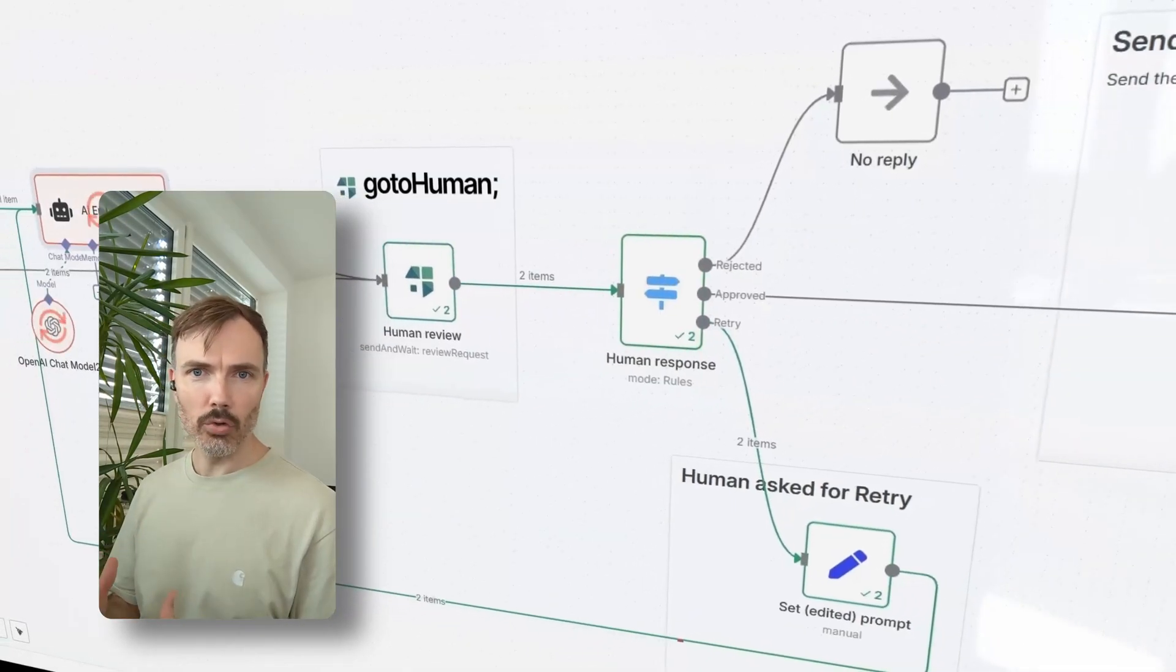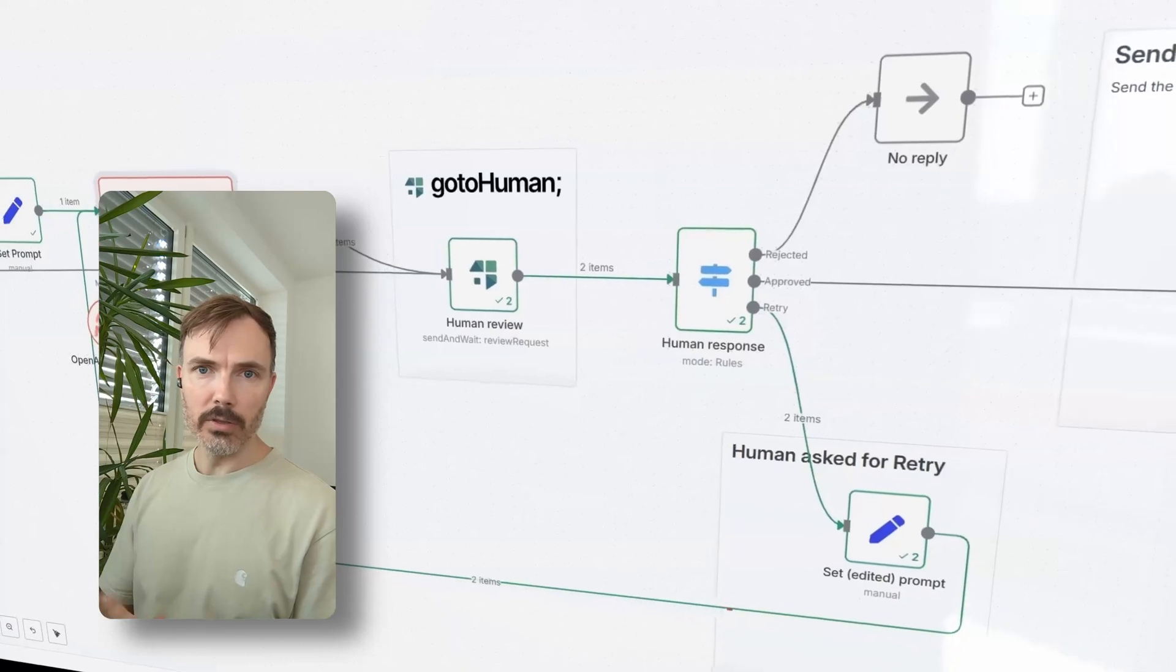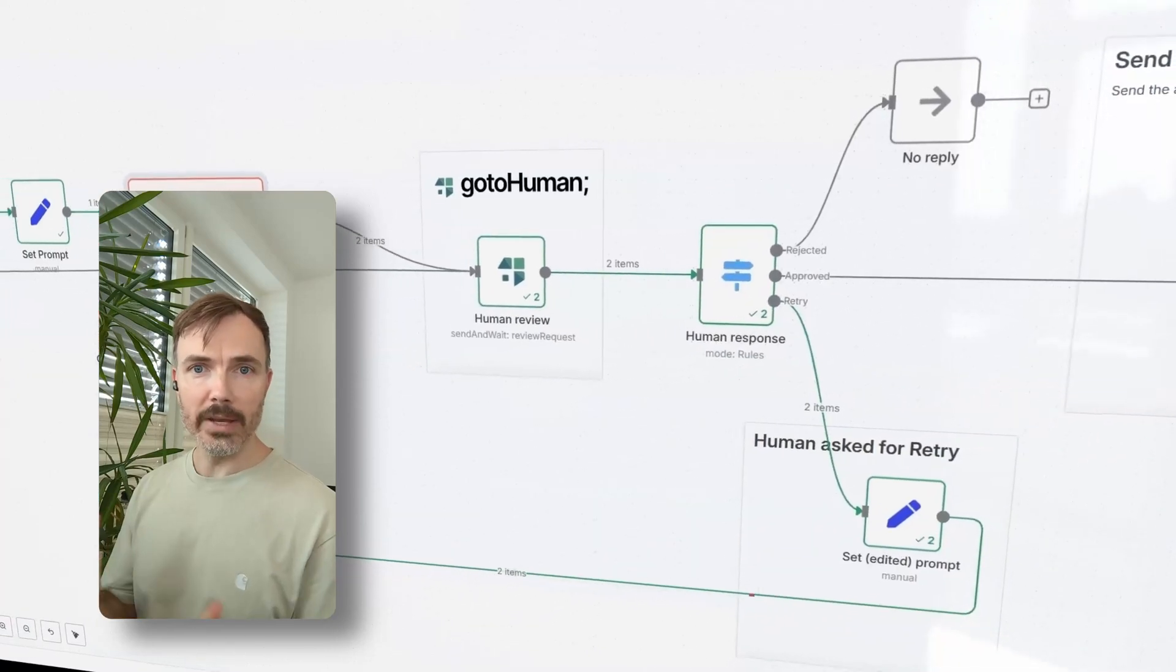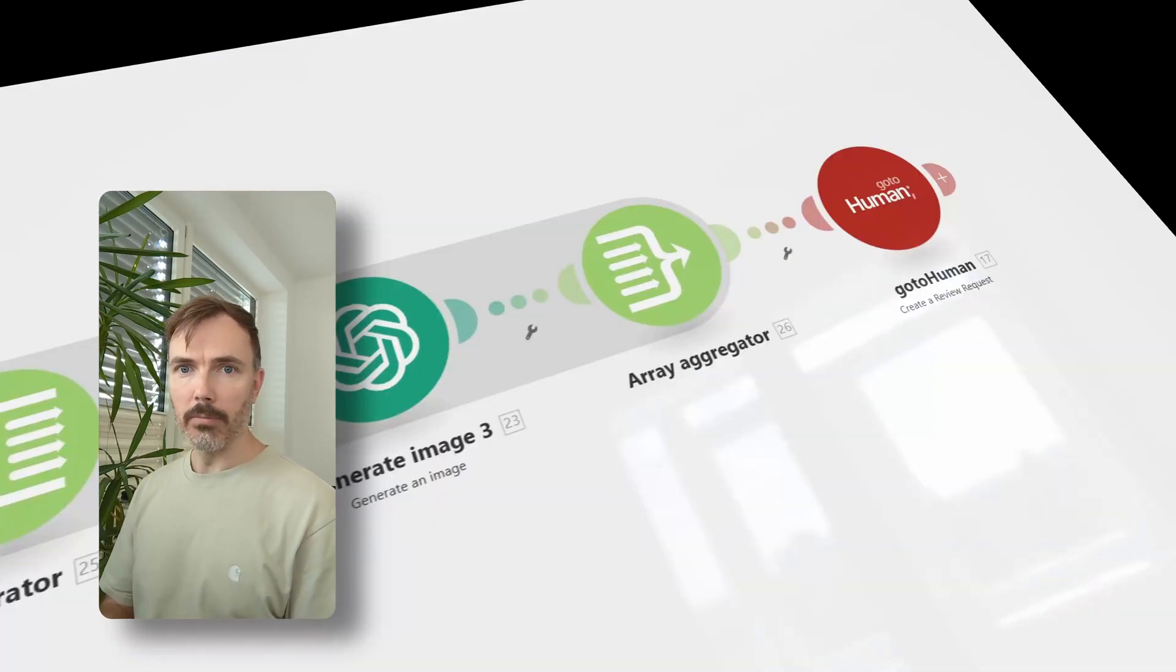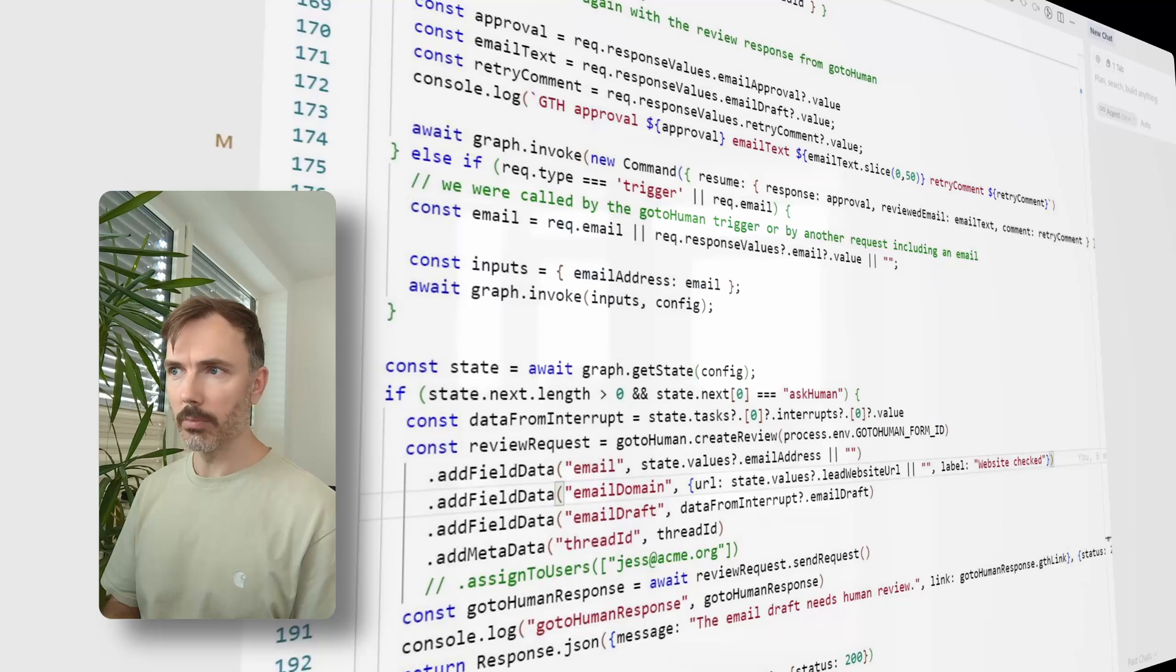You can integrate GoToHuman with pretty much anything. There's a verified node for N8N, there's a module for Make, but there's also SDKs for Python and JavaScript.